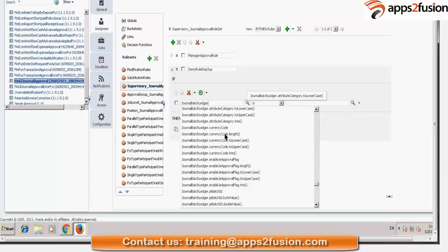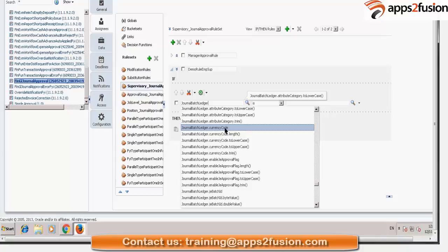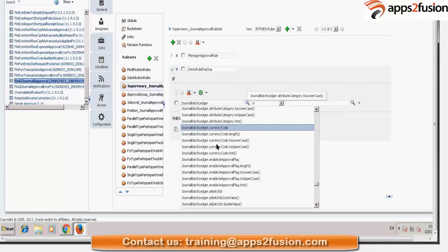Journal batch currency code, journal batch ledger currency code. So let's say if I want to see that if the ledger is enabled for the certain currency, let's say USD and we want to enable it, set the approval for USD currency only. So then we will say journal batch ledger dot currency code is USD. But first we want to see if my journal batch ledger dot enable je approval flag.